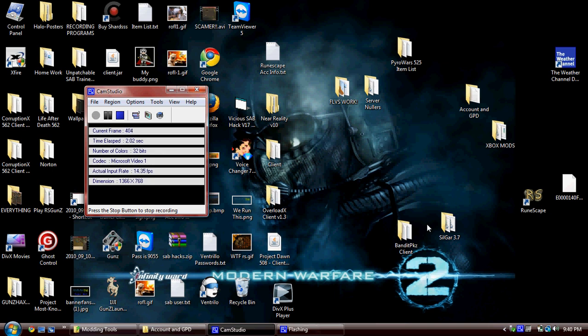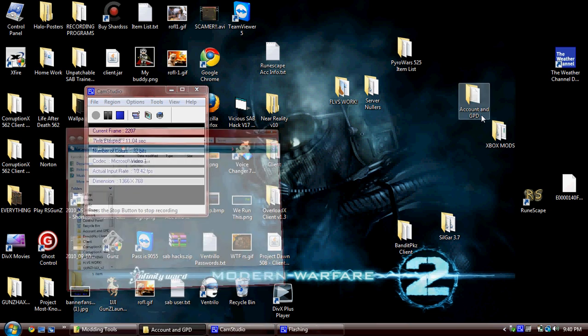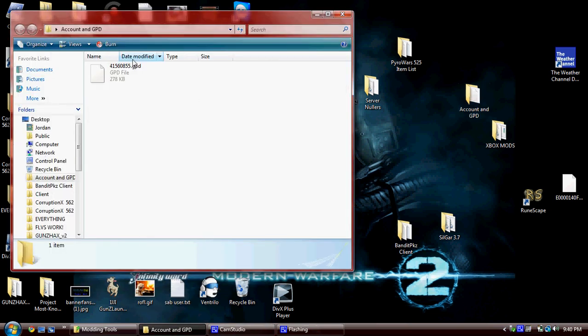Hello YouTube, this is iMods Productions, and today I'm going to be showing you how to mod Black Ops Zombies. Yes, mod Black Ops Zombies.